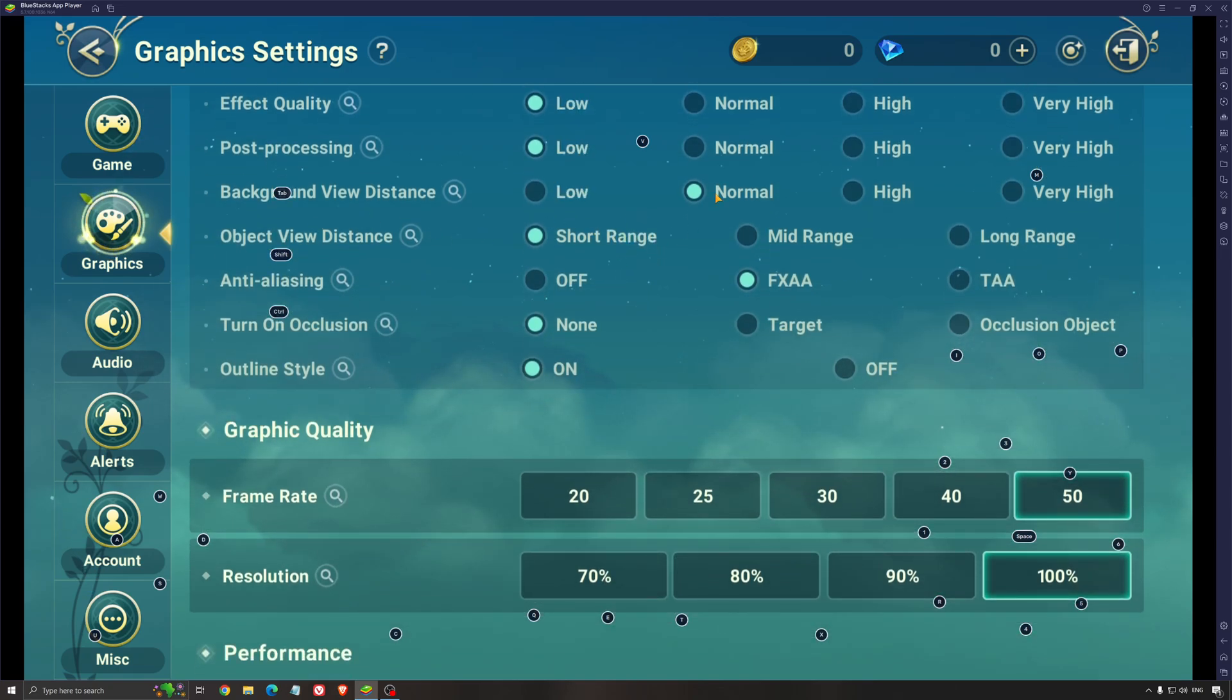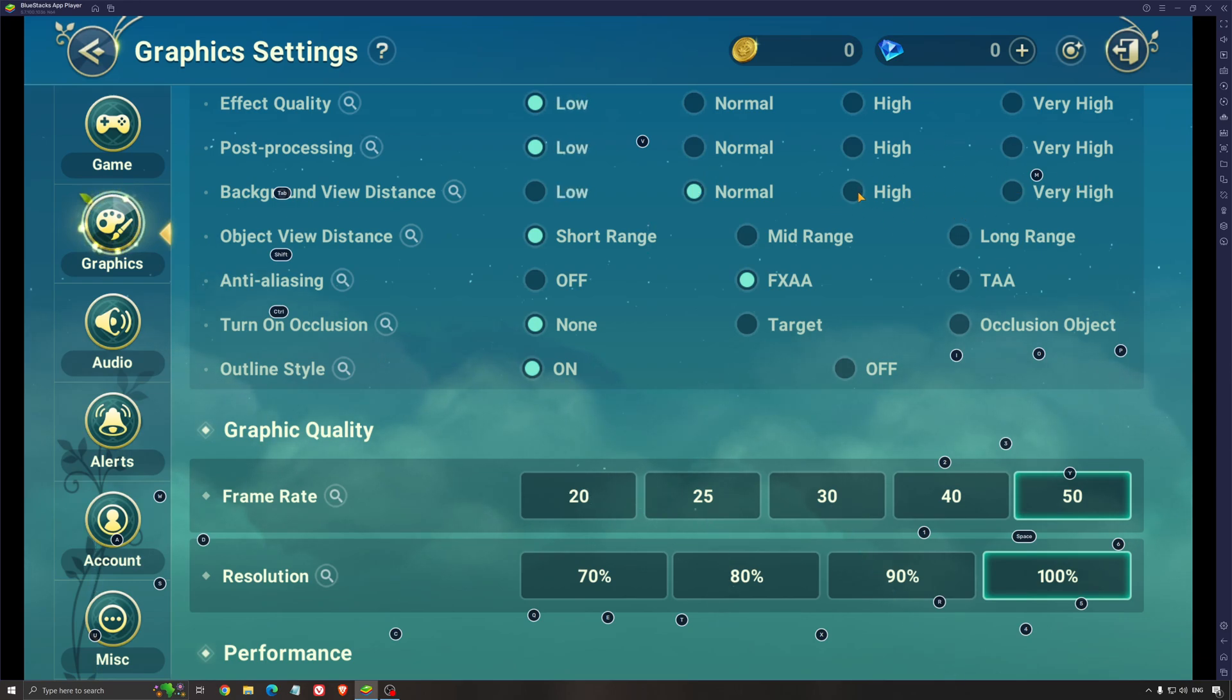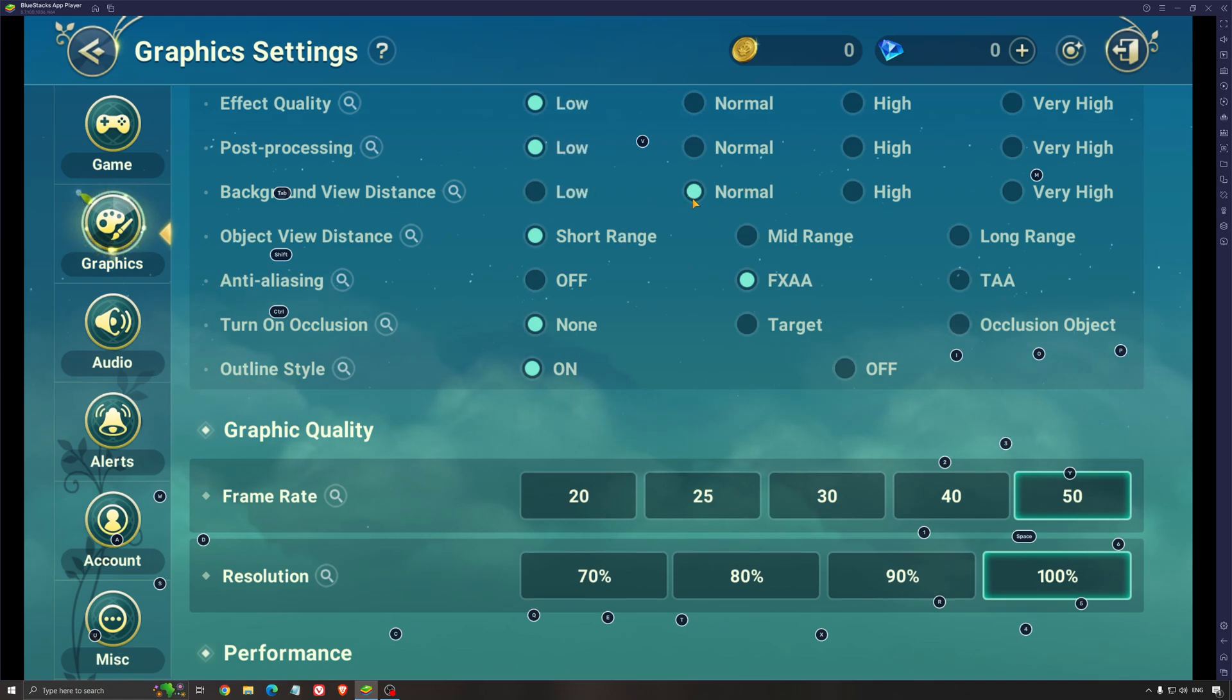Background view distance, I recommend to go with normal. If you're going high and very high, it takes a lot of resources. You will lose a lot of FPS. I'm not a huge fan of low for this parameter. So normal seems to be a good fit to see further in front of you.